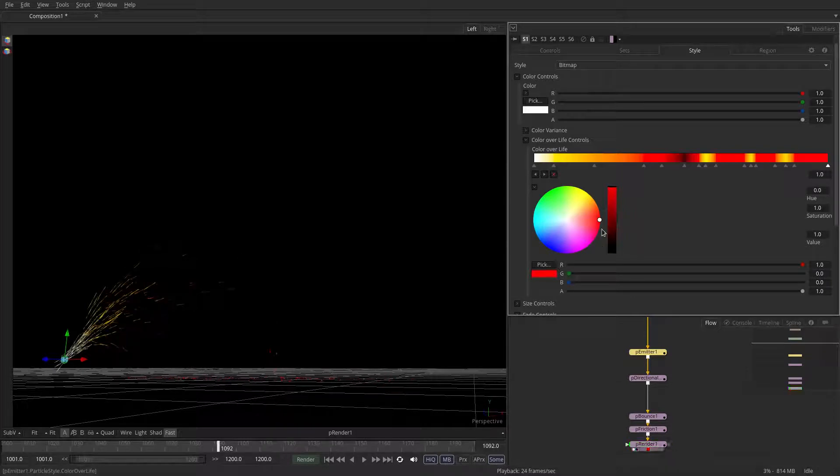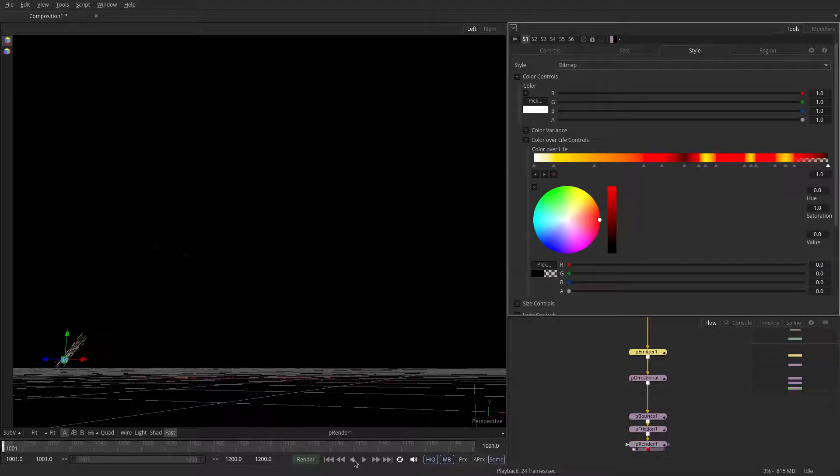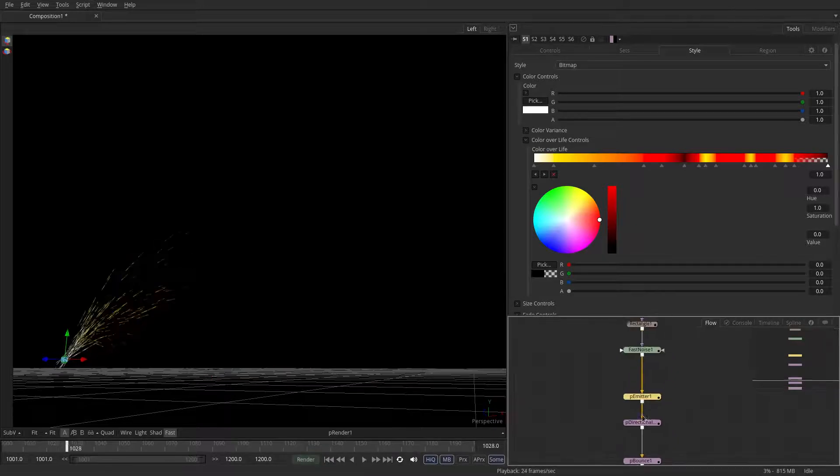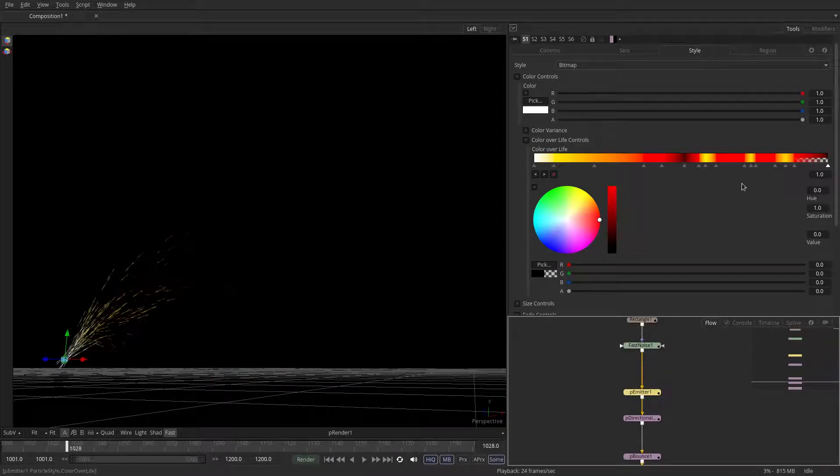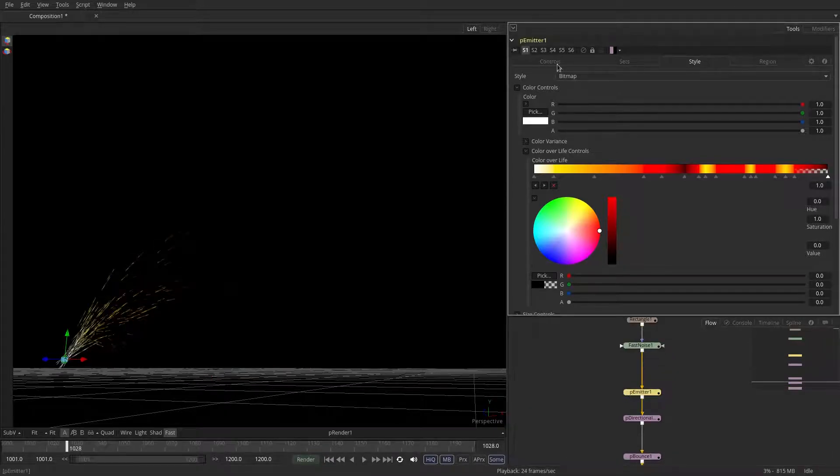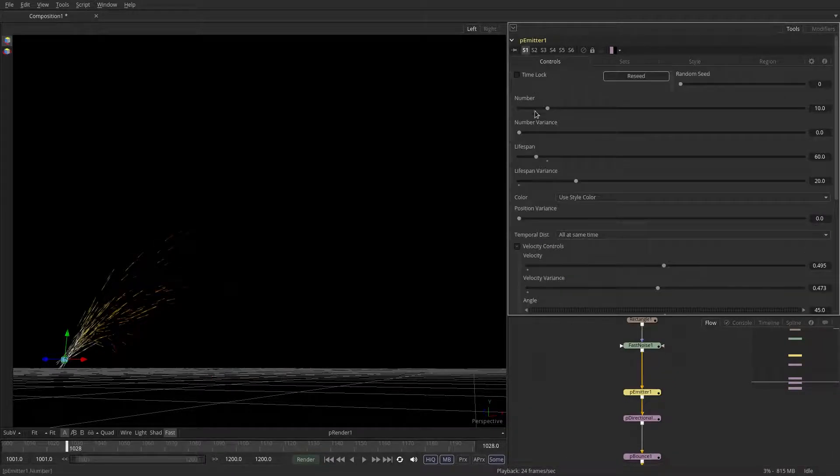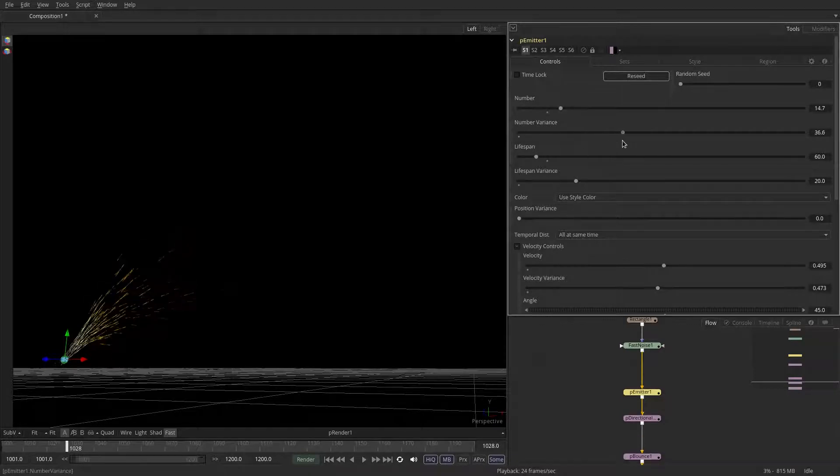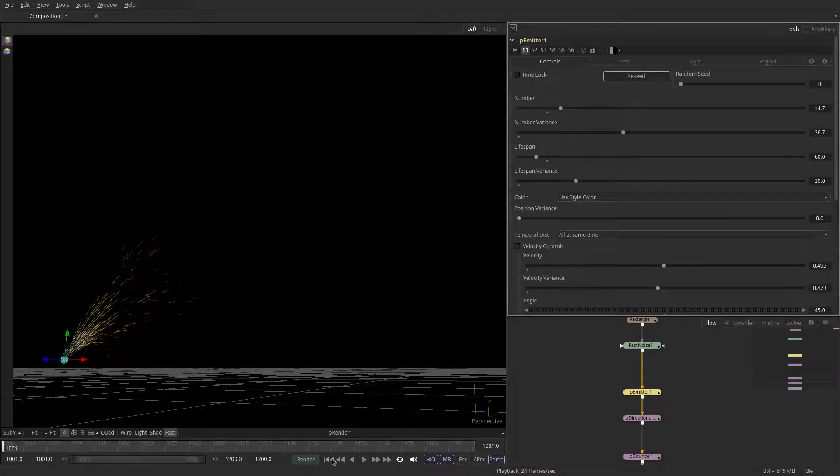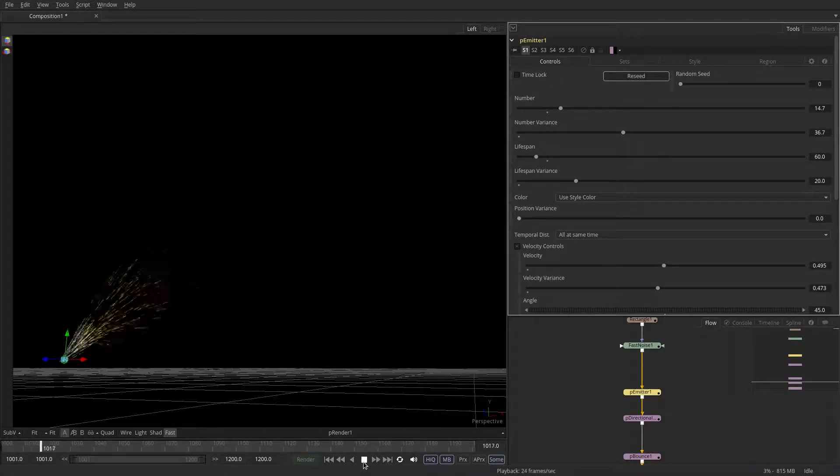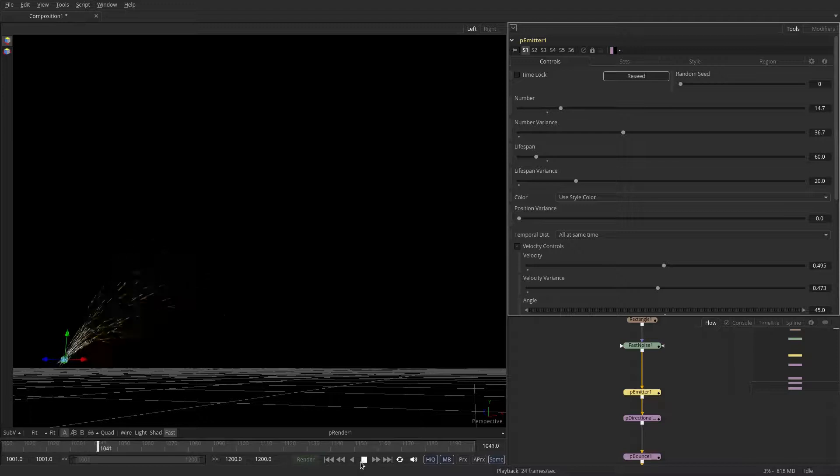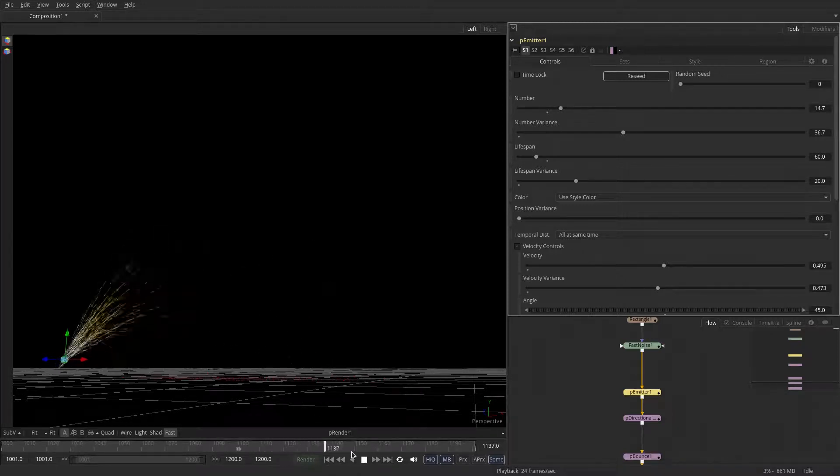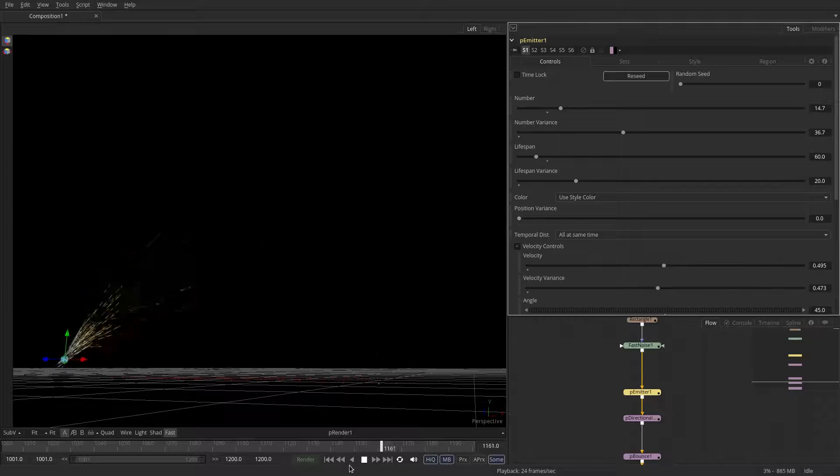Let's actually just fade them out at the end. So last thing we're going to do before we start looking at the render is maybe increase the amount and the number variance. The number variance is interesting because you can get these pulsating, more realistic looking emissions.